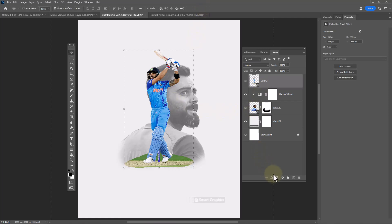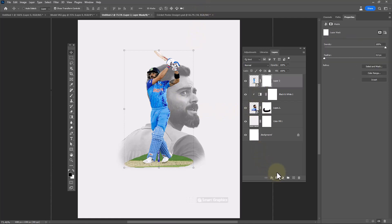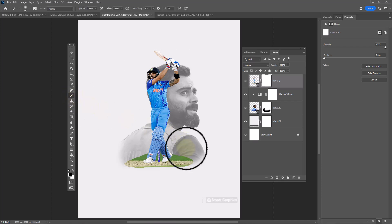Add a layer mask on the image. Choose a soft round brush and follow the same process.